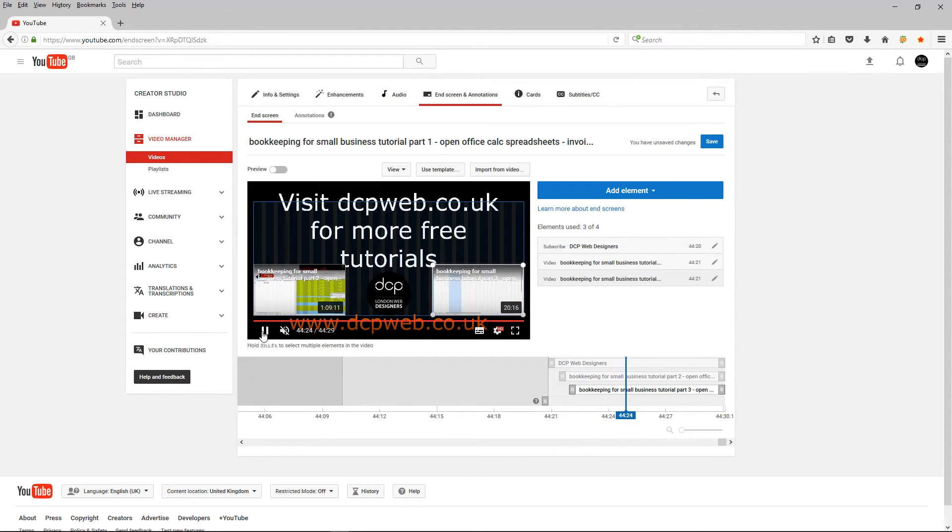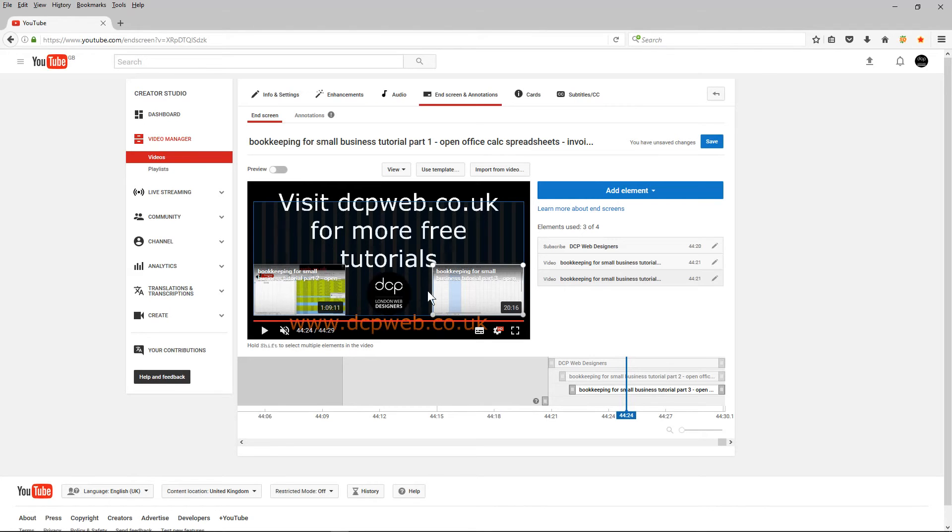And the advantage of this is when someone's watching your video on YouTube they can actually click on these videos here or they can click on your subscription in the middle. So they're able to click on these two videos and actually go directly to the video itself.